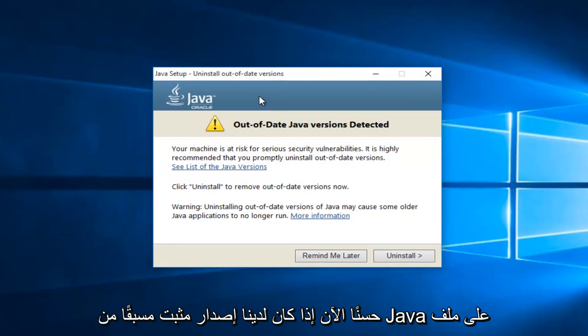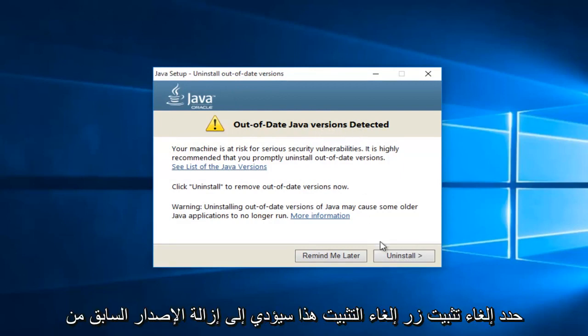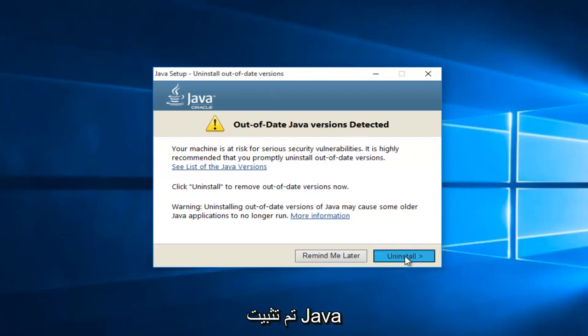Okay, so now if we've had a previously installed version of Java on the computer, we will see it here saying out of date Java version detected. Just select uninstall, this uninstall button. This will remove the previous version of Java installed.